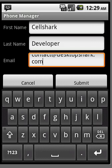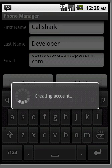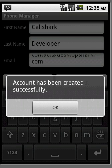This will register your new account on the server. Once it finishes registering the account, click OK.